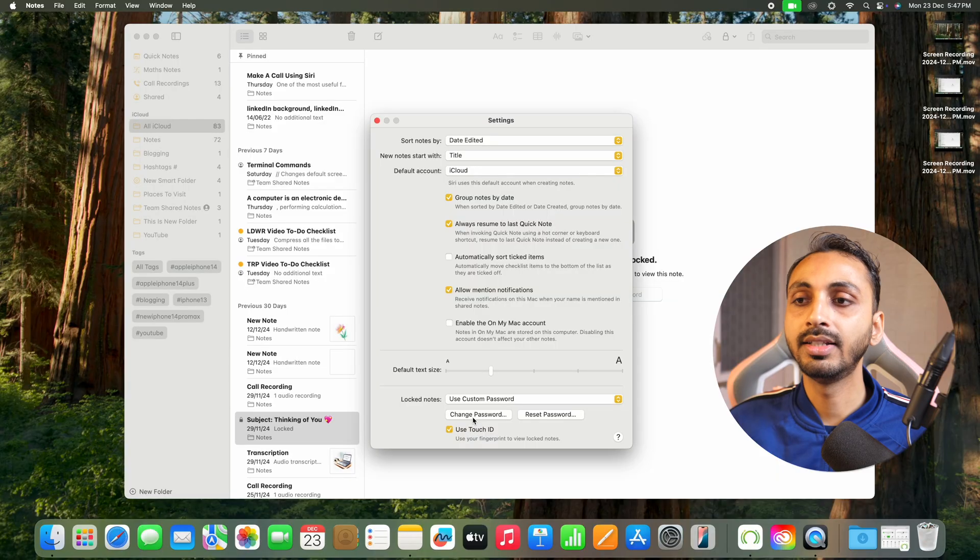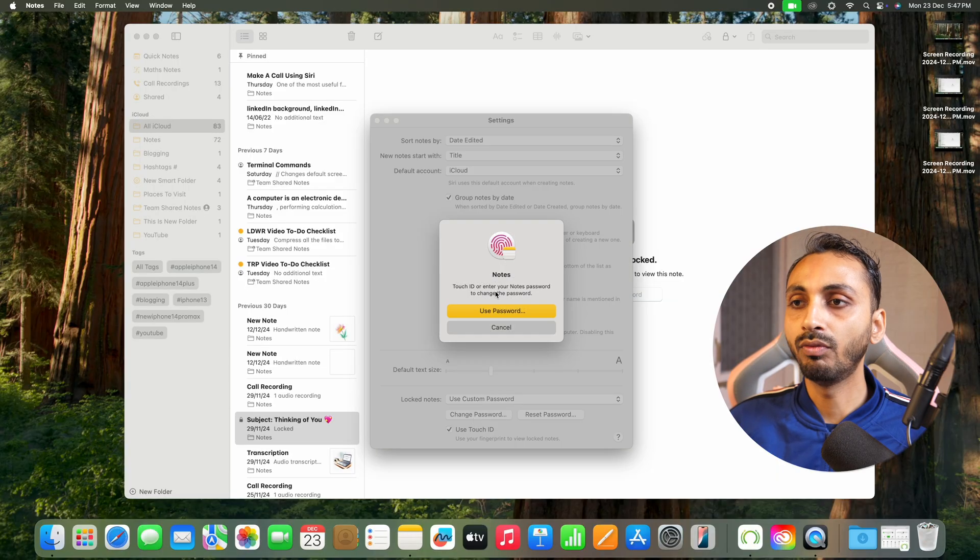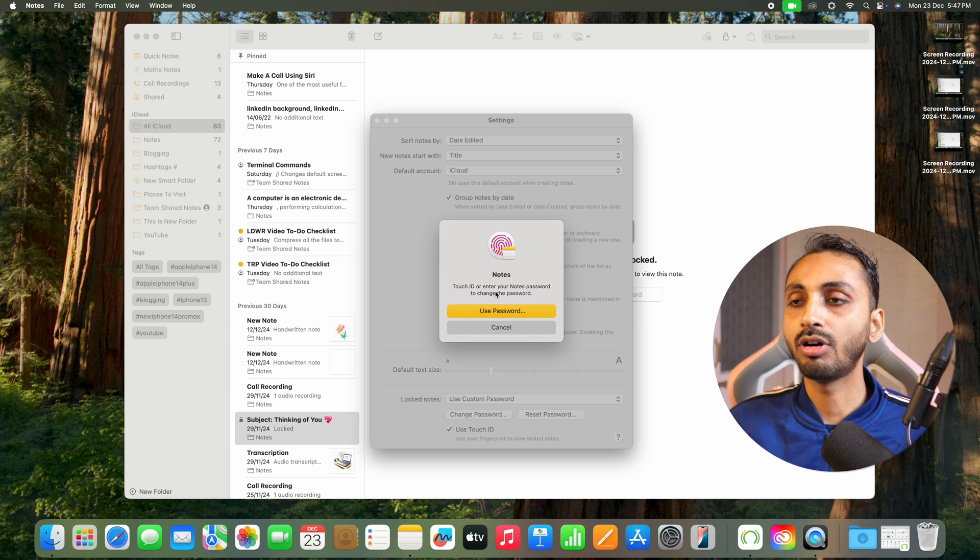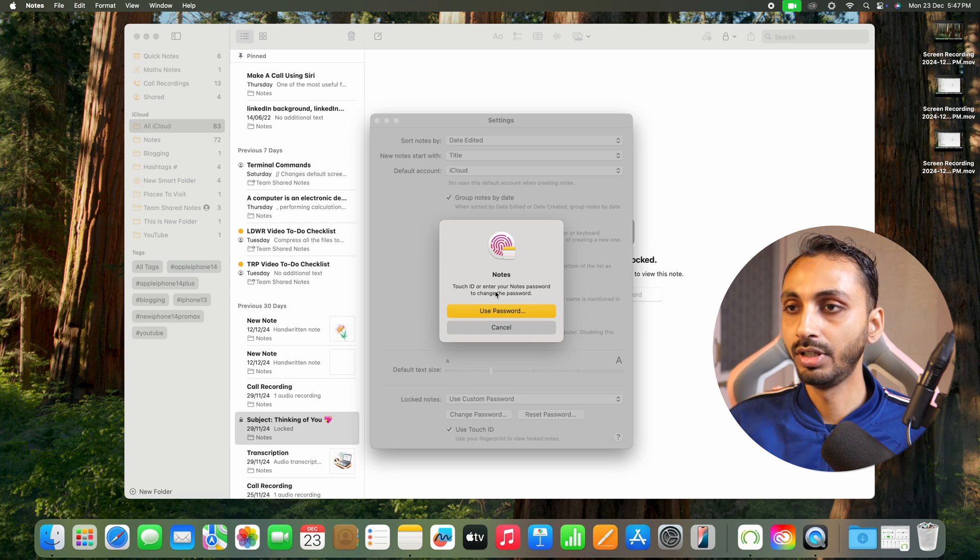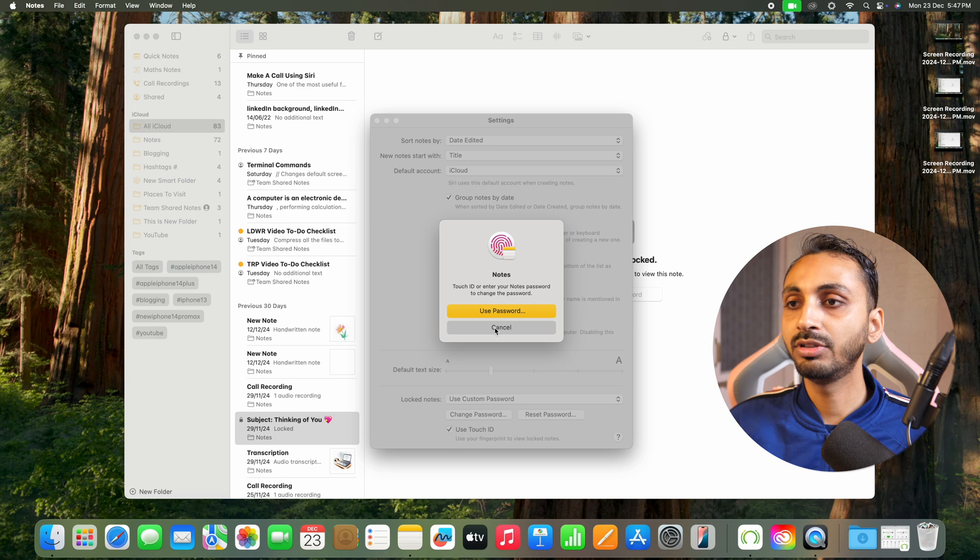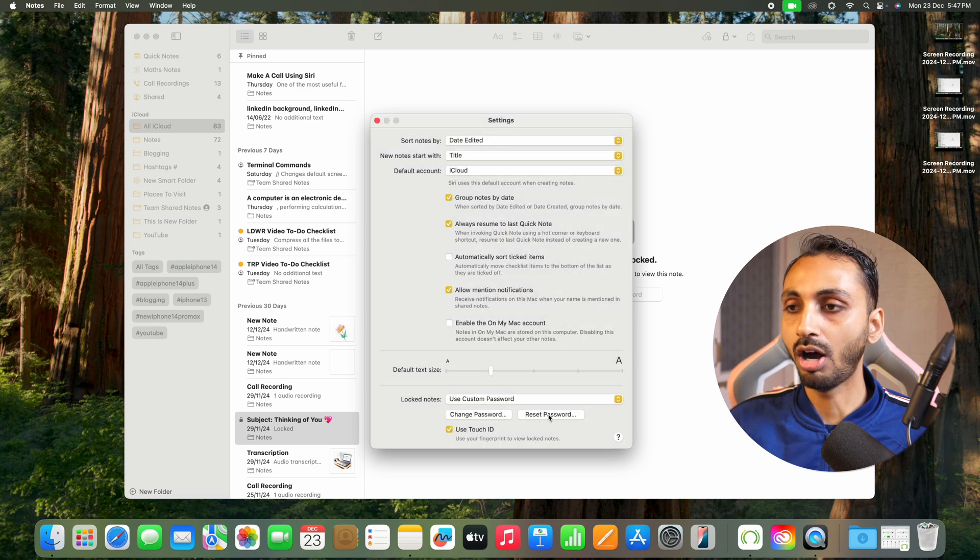If you click on change password, this will require you to enter your password or Touch ID, one of the methods to authenticate it. But let's suppose you have none of the two. Then in that case, you will have to simply click on cancel and then click on reset password options.